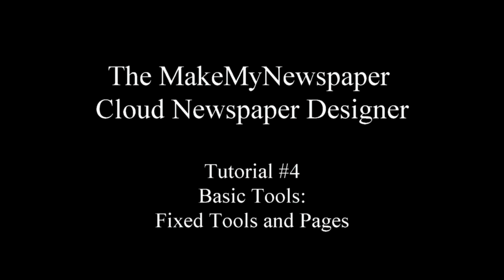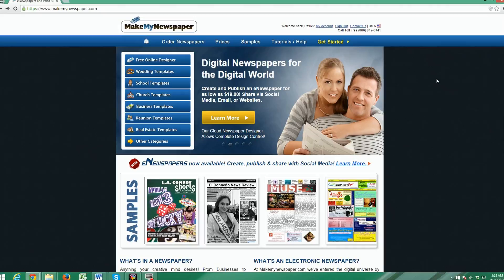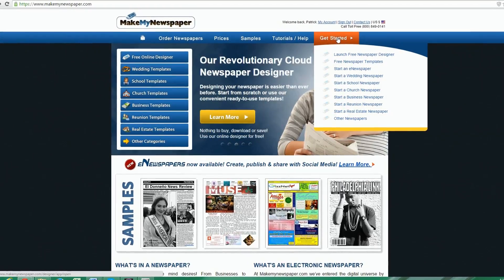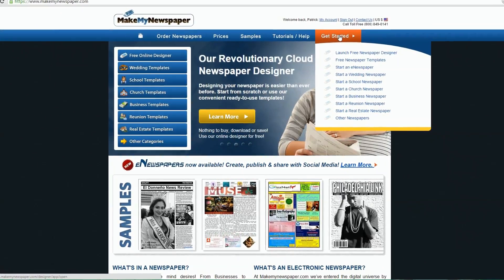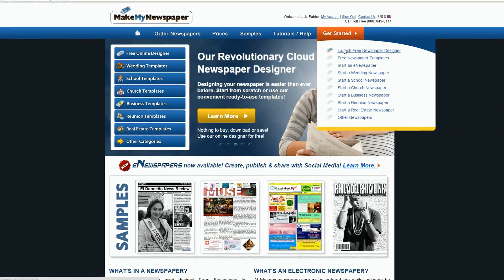Welcome to MakeMyNewspaper's Tutorial Series Part 4 about our Cloud Newspaper Designer. Let's go ahead and launch the designer from our homepage.